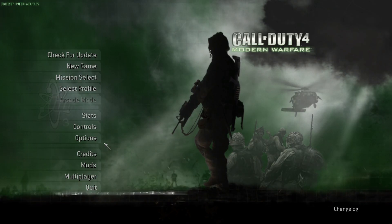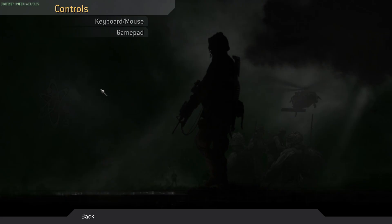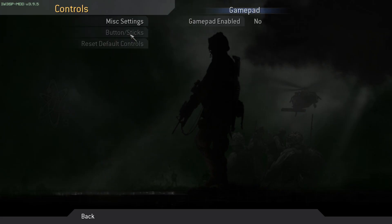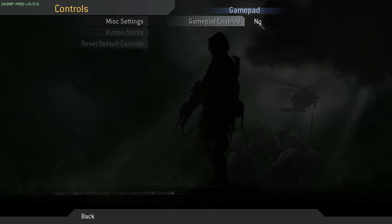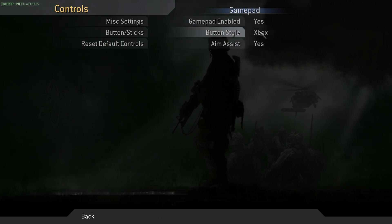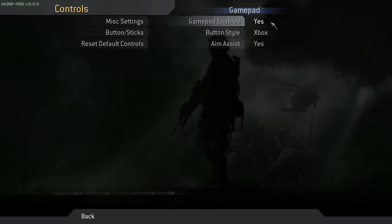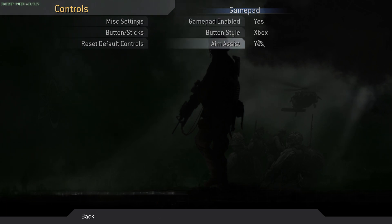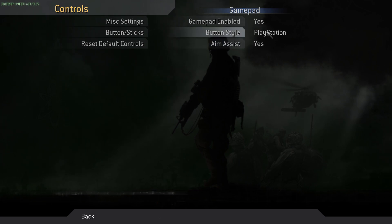Now, if you want to enable your gamepad, you go to controls, gamepad, and then gamepad enabled. This will say no, just click it and enable it. Now it's gonna say gamepad enabled button size. You can keep it like if you want the button laid out, so like what you see on the screen. Or if you want, you can have aim assist on and off. I recommend it's on.